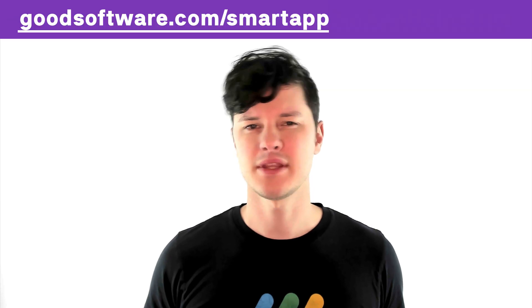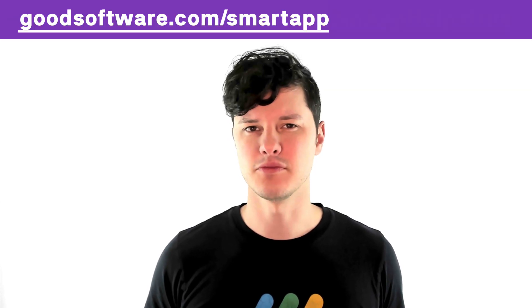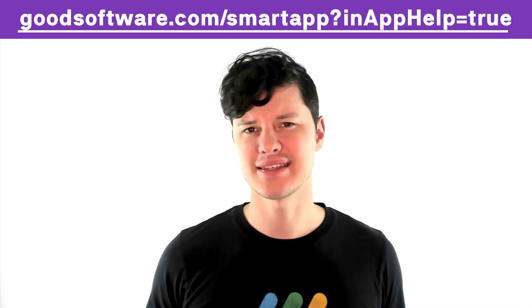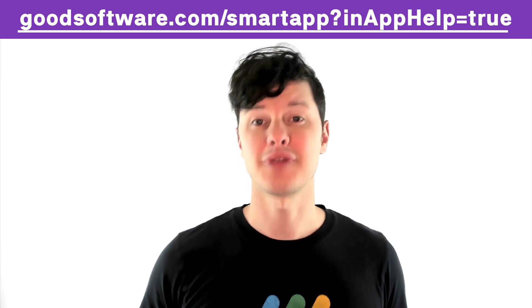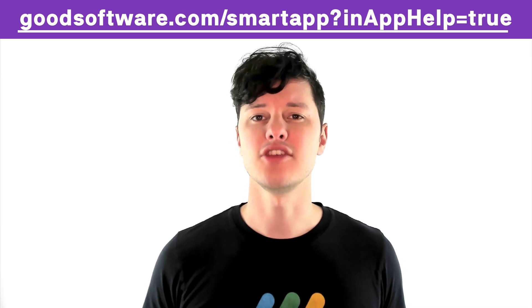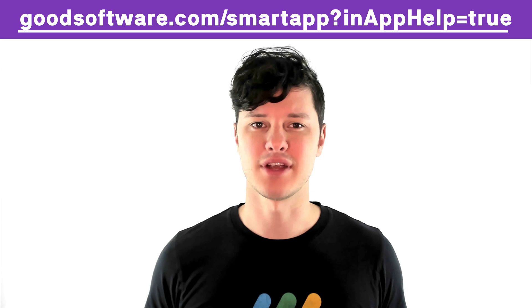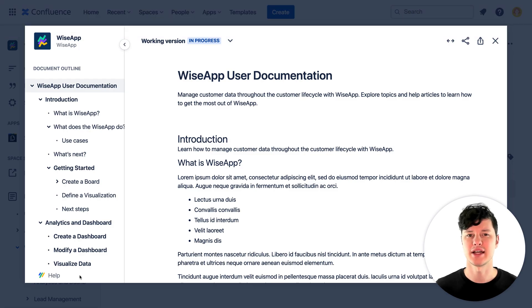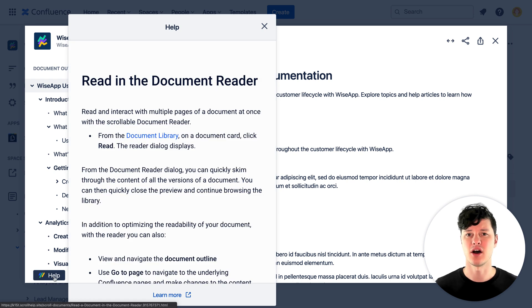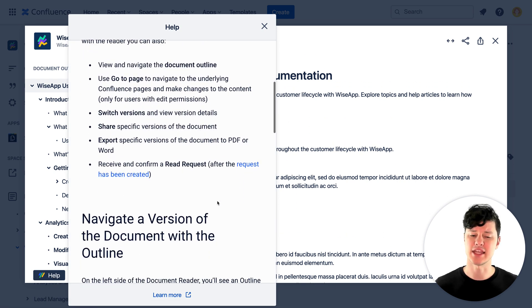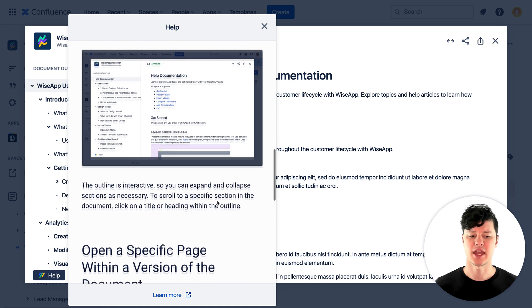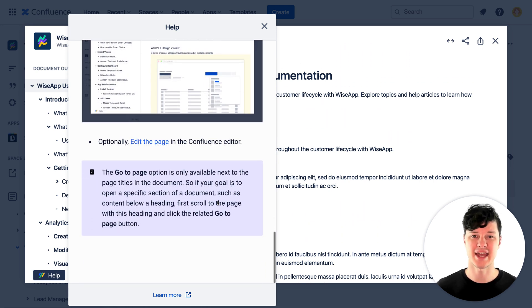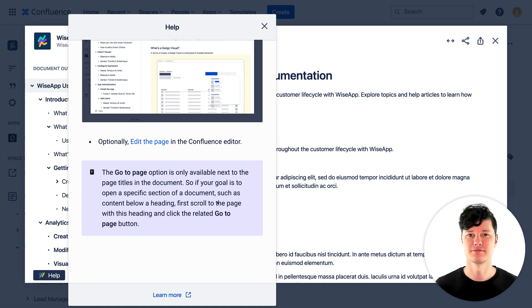To set this up, copy the URL from any Scroll Viewport page and append this to the end. Then grab that entire URL and use that for your embedded iframe within your app. Your users will be able to read your help documentation directly in place and your content will look great because the images, tables, and all the other content is just as beautifully formatted here as it is in your help center.